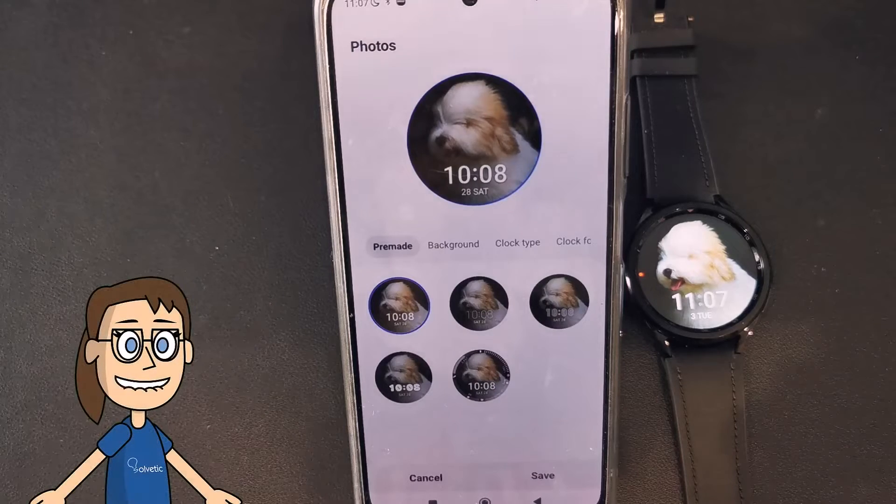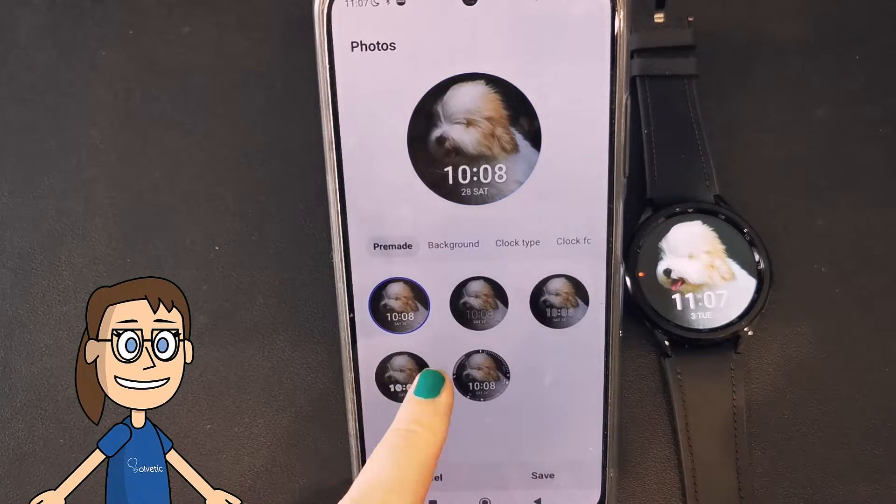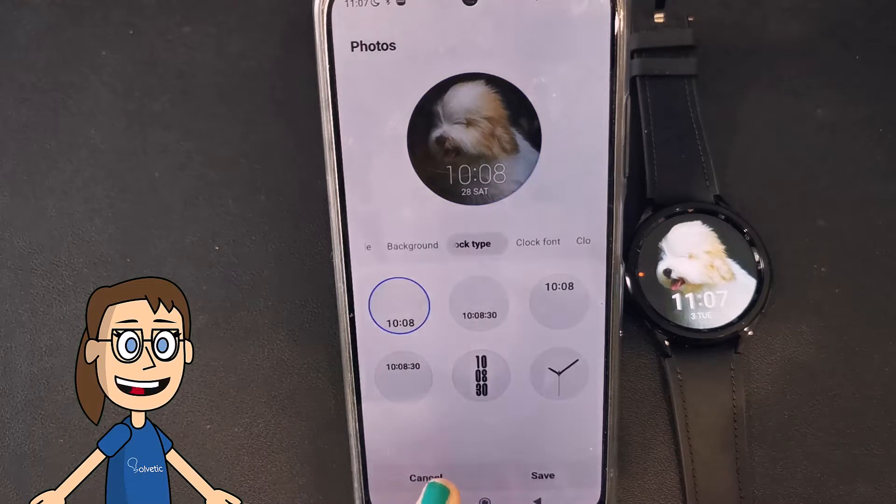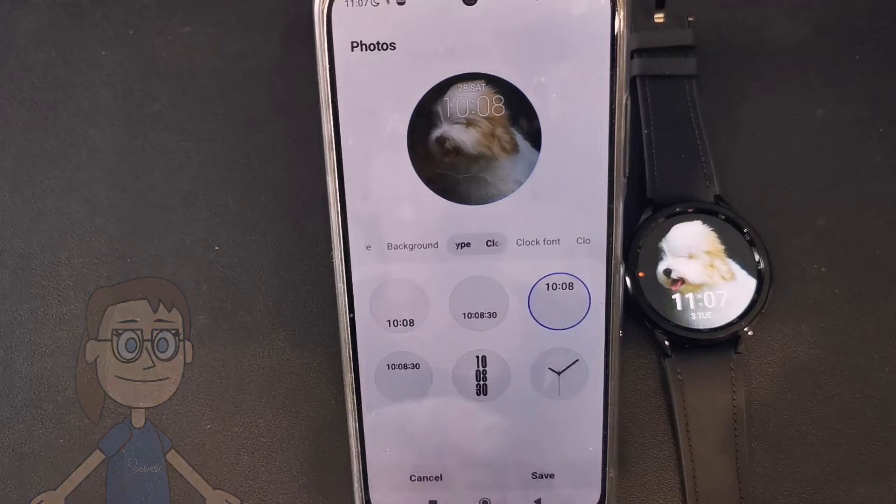From this configurator we will be able to change the style of the dial, including font, style, or type of clock.